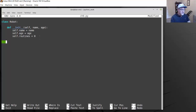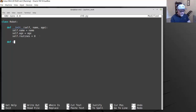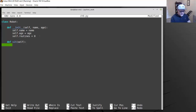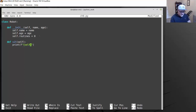Let's create another function for our robot. A function created inside a class is called a method. So we'll say the robot knows how to sit — def sit — and we pass it self. For this sit function, it'll just print something, like: self.name is now sitting.